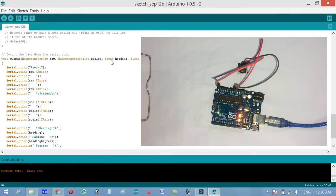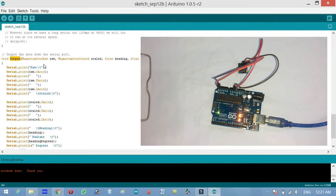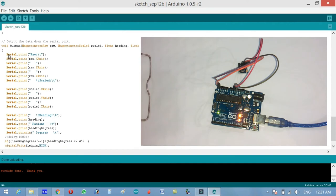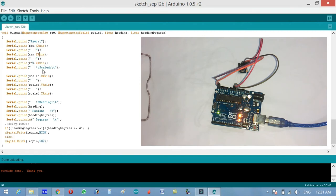Output the data down the serial port. Void output magnetometer raw and magnetometer scaled and float heading and float. This is a function with the name output. It's taking one, two, three, and four inputs as the arguments. Its type is void, it means that this function is not returning any value. Serial.print raw, then we use a tab. Serial.print raw.x axis, serial.print, then raw.y axis and then z axis.